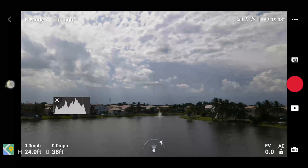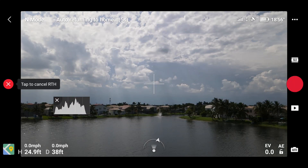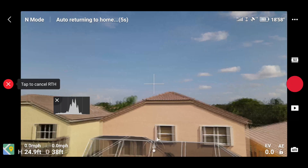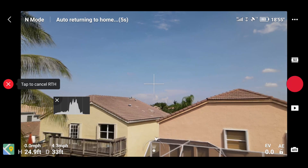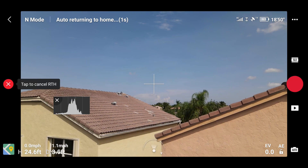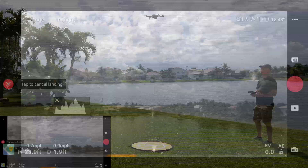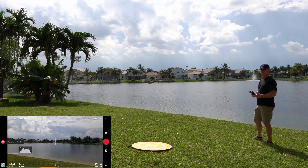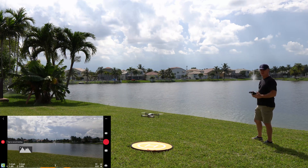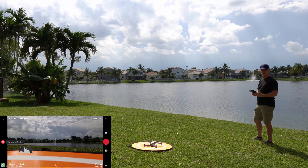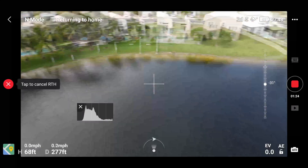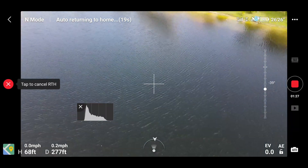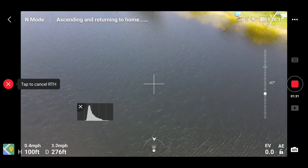The second scenario is if the aircraft is between five and 20 meters from the home point. In this case, the aircraft will maintain its current altitude, reorient itself, fly back to the home point at its current altitude, reorient itself again to its original heading, and land. In the third scenario, if the aircraft is beyond 20 meters from the home point when RTH is activated, the aircraft will reorient itself, climb to the default RTH altitude set in the DJI Fly app, fly back to the home point, and land.